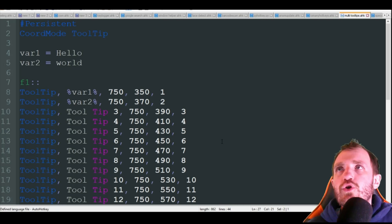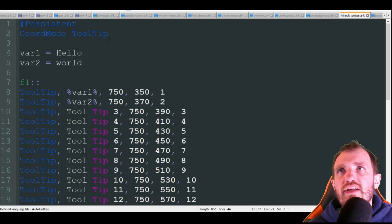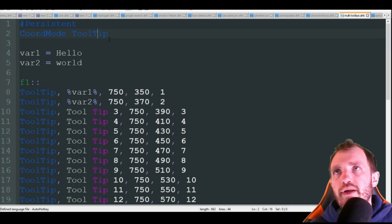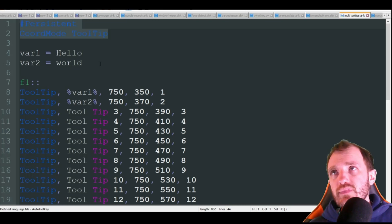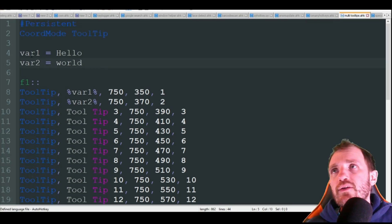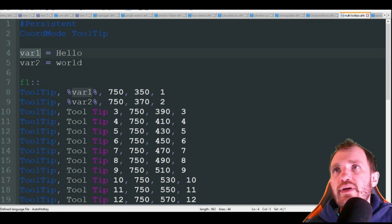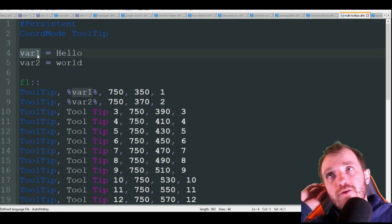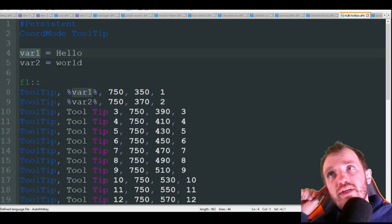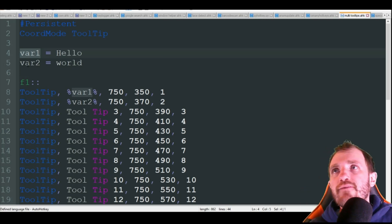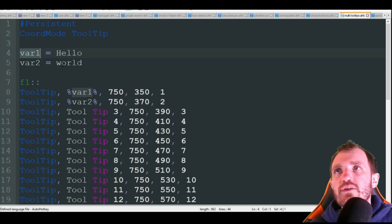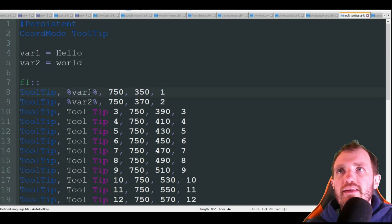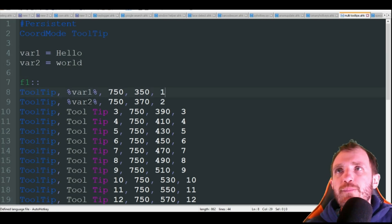So what we are going to do here is we just got some settings here that we're using. Chord mode, tooltip, whatever. And then I'm going to also show you how to put variables in. So we're just calling it variable one equals hello and variable two equals world. And we're going to use those right away in the first and second one here.